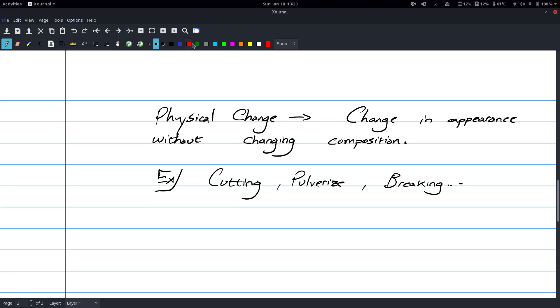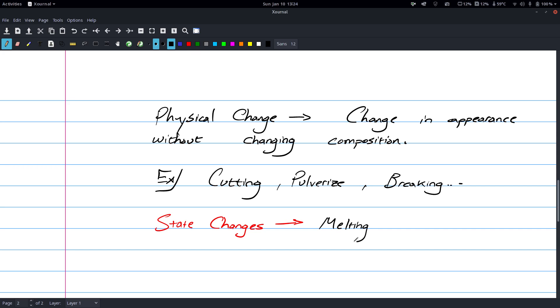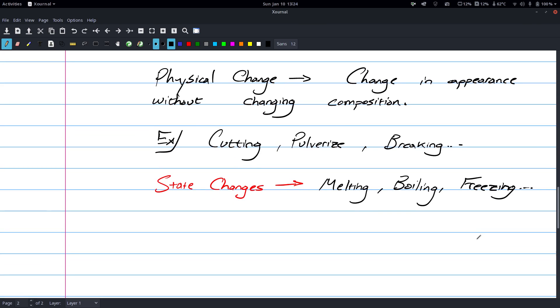And then we also have what are called state changes, which I went over in another video, so I'm not going to go over it again. But essentially you have things like melting, subliming, freezing, boiling, stuff like that. So, anytime you have a state change, you still have the same compound or element or whatever that you had. It hasn't chemically changed, it's just changed into a different state.